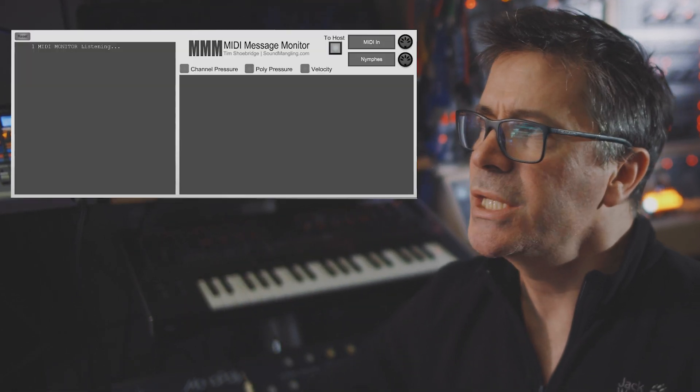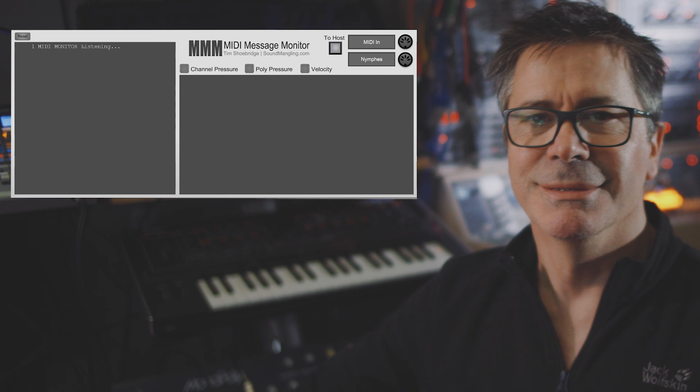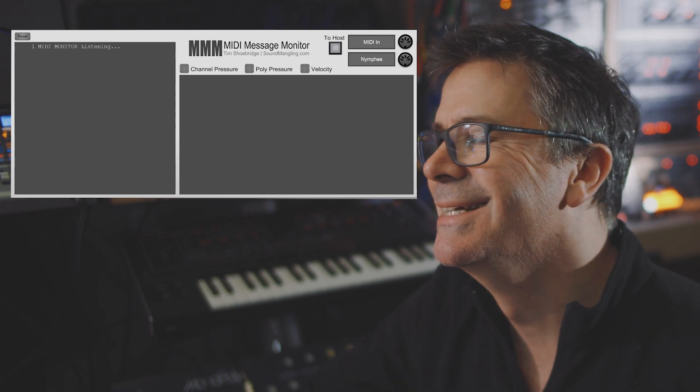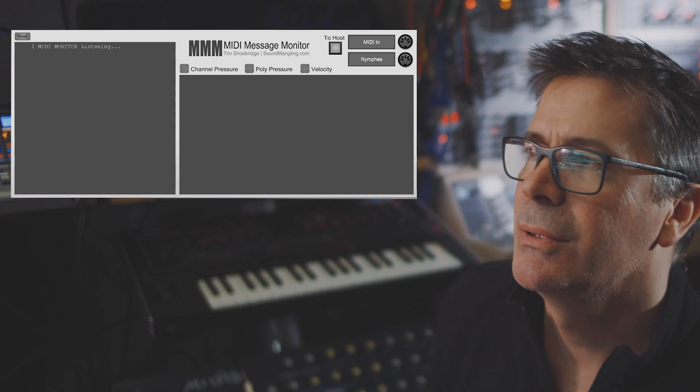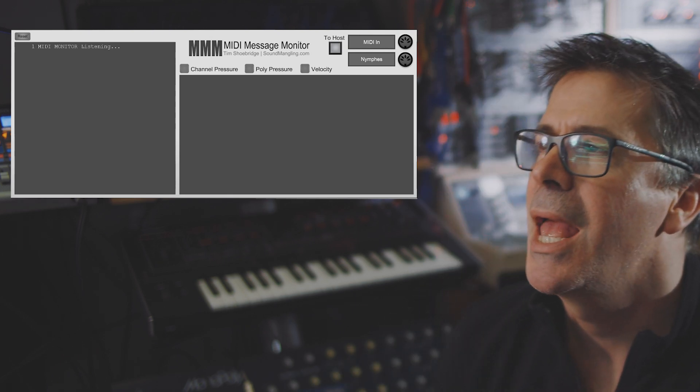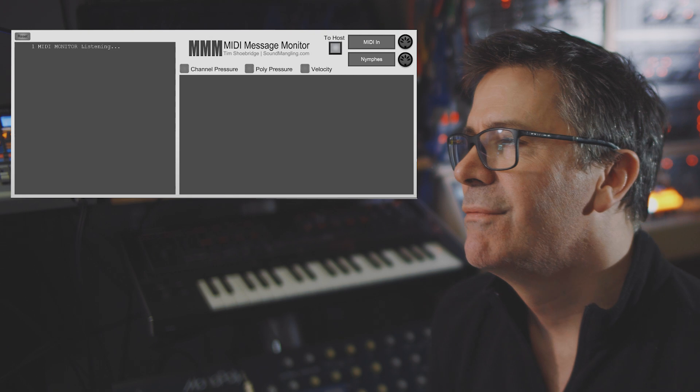I'm going to make them available as a little bundle so you can just buy both of them together. Let's just find out — I'll show you what I've been doing. So here is the first one. It's called the MIDI Message Monitor, or MMM for short.